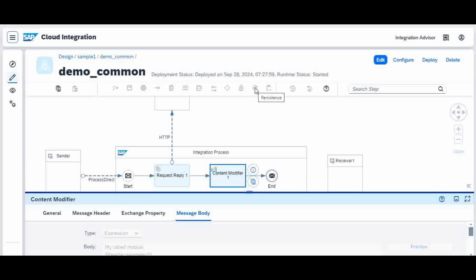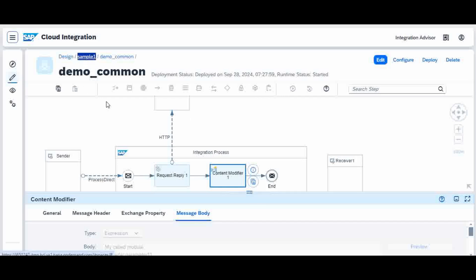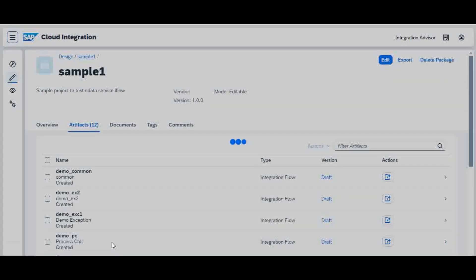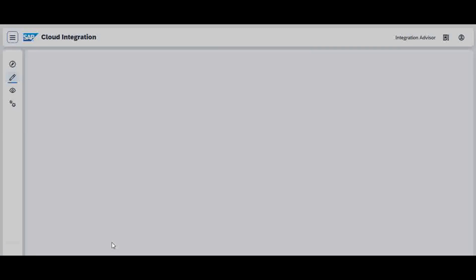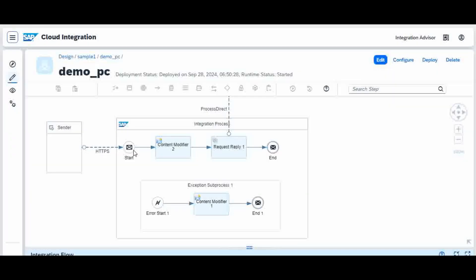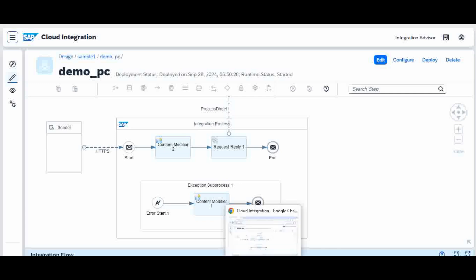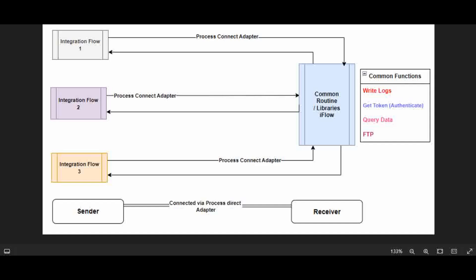Before going to Postman, let me summarize: this is the calling program demo PC, demo PC calls demo common using Process Direct, and in demo common instead of an HTTPS sender you use Process Direct. That is how you use a common routine iFlow-to-iFlow. Now I will go to Postman and show you how it gets executed.